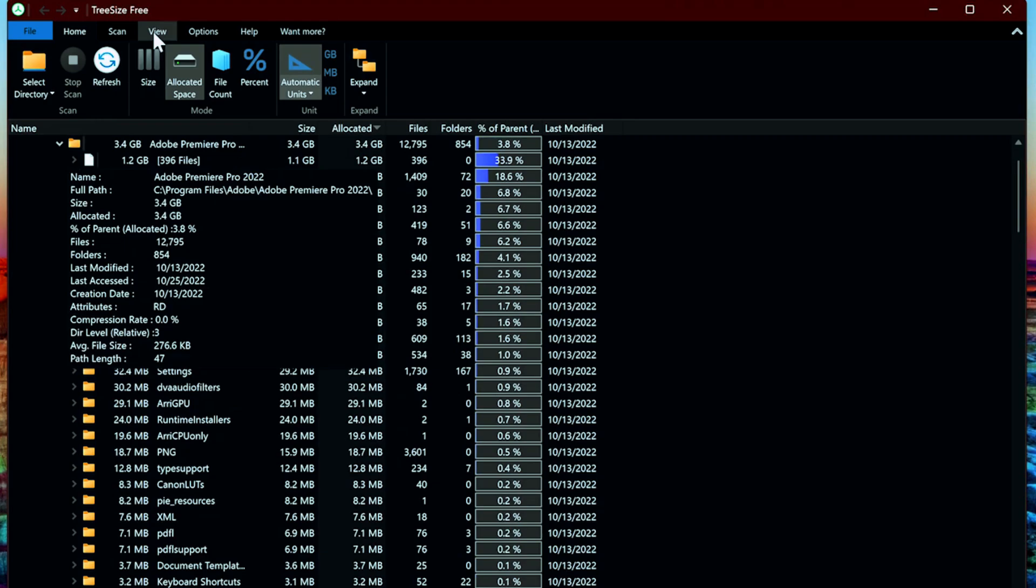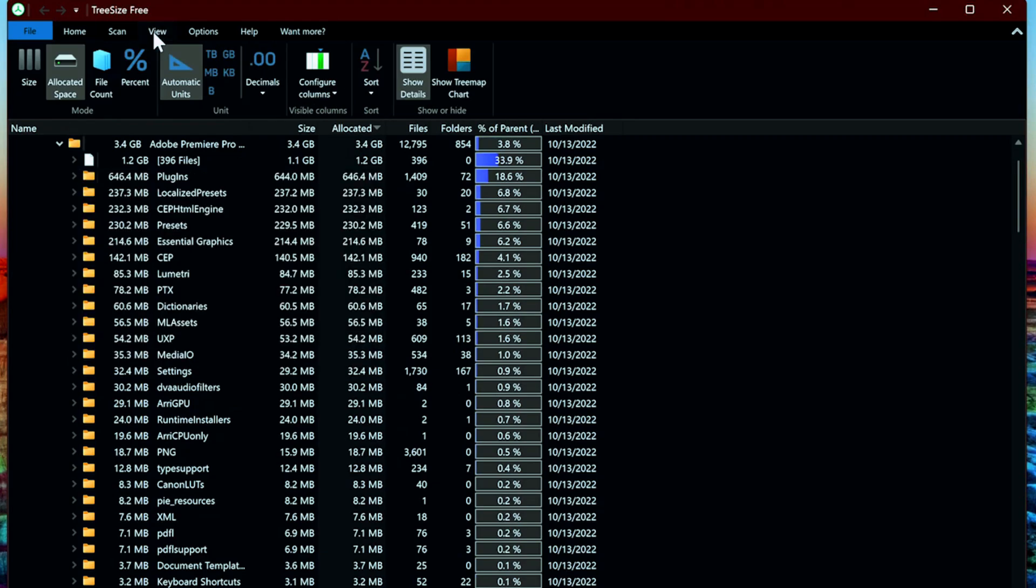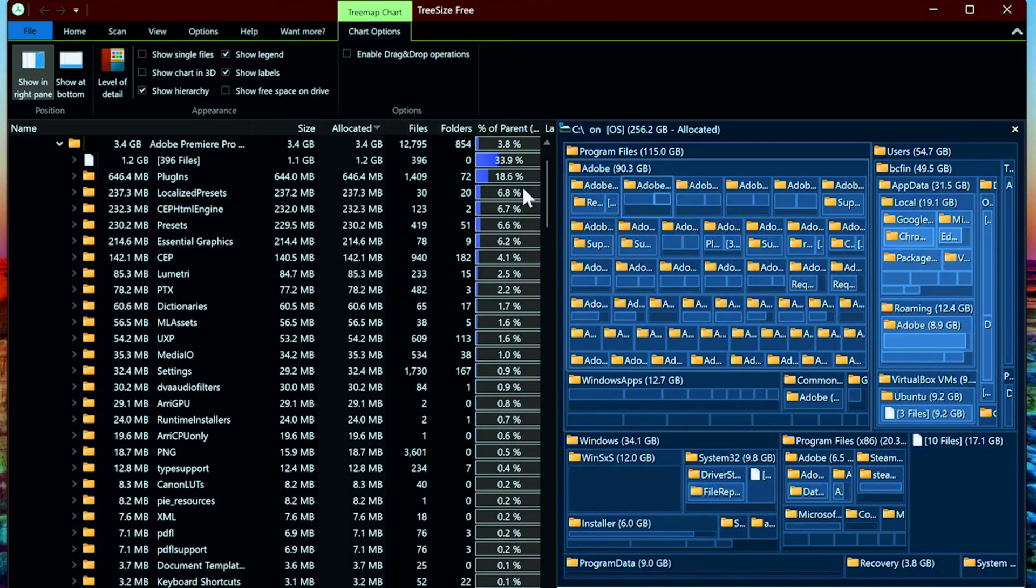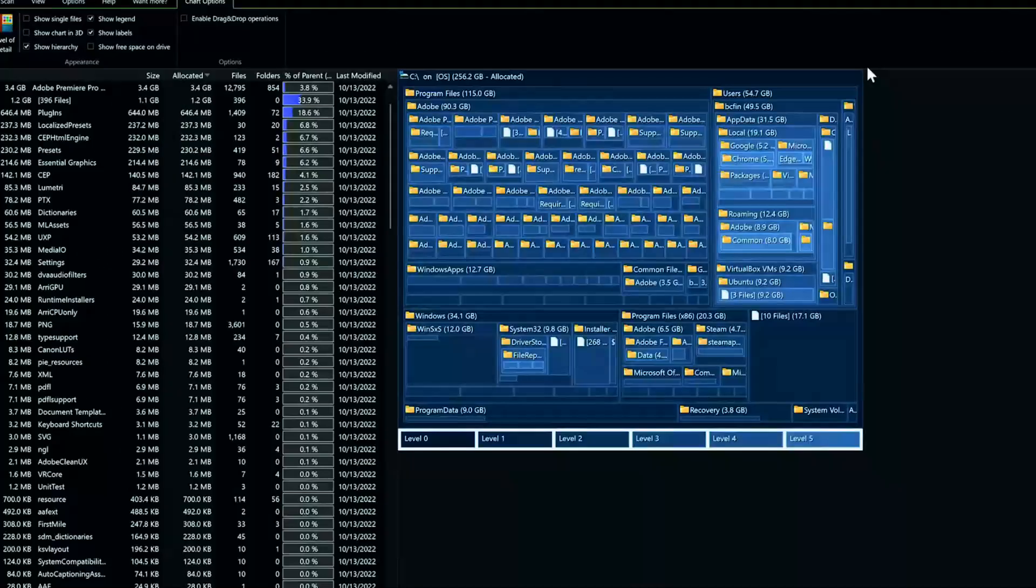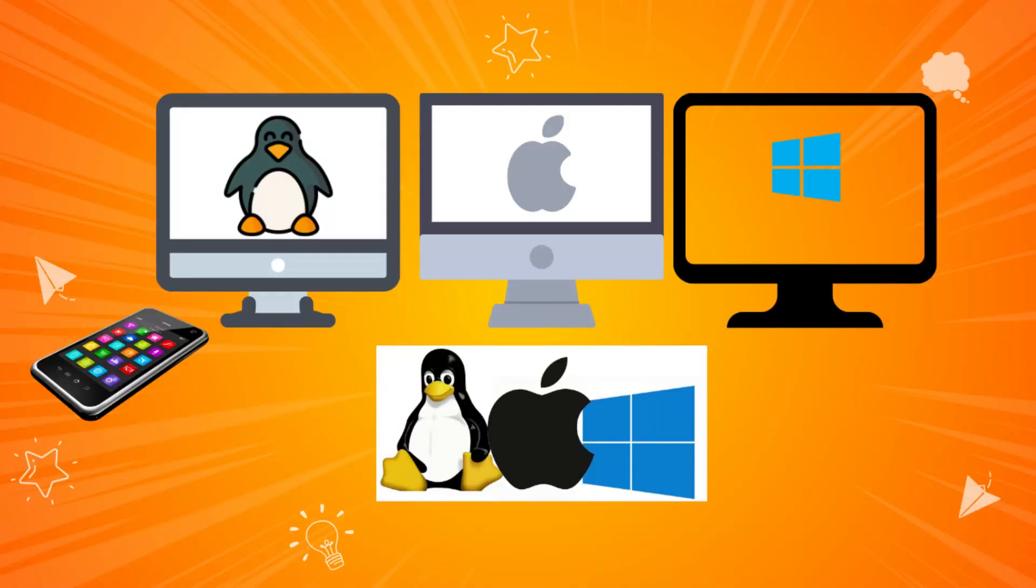For a different view, go to the toolbar at the top, click View, and try the TreeMap Chart option. You can expand this by dragging the left side. Works on Windows, macOS, and Linux.